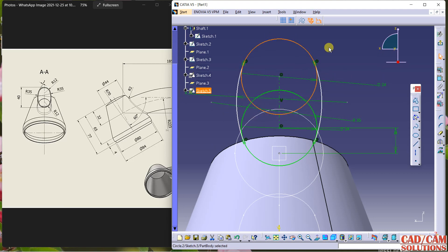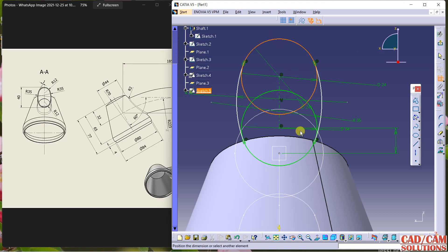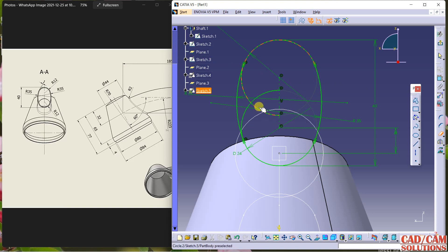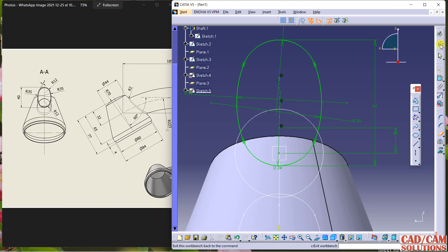This dimension is 16, or outer to outer is 40. From here to this point is 40, so we will change it. Now trim the extra lines and exit.